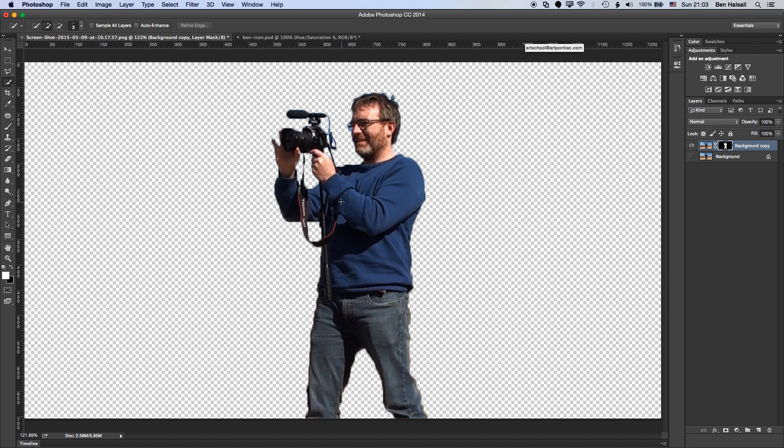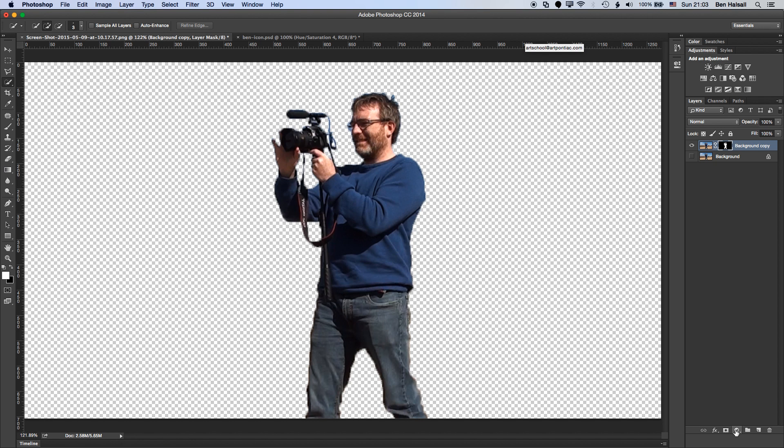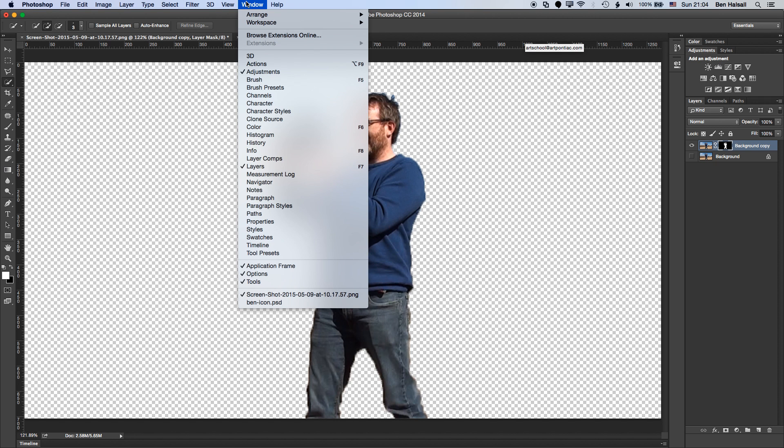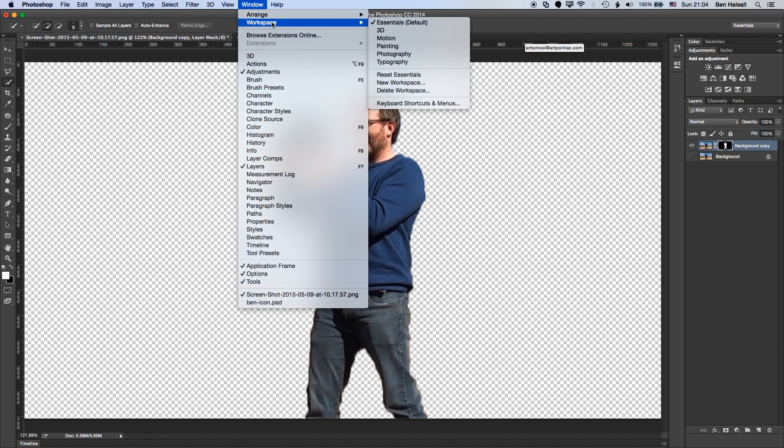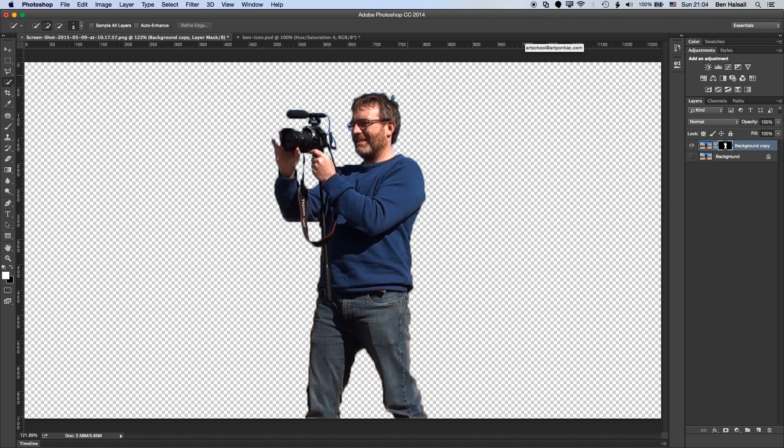So now we're going to add a hue saturation adjustment layer to pull the color out of this image. I'm going to grab a hue saturation adjustment layer either from the bottom of my layers panel here or from up in the adjustments panel here. Now if you don't see some of these panels, just go to window, make sure you're in the essentials view and go to reset essentials.